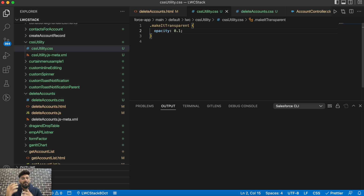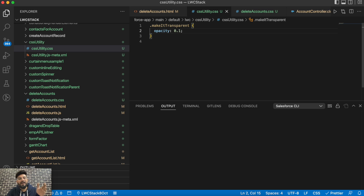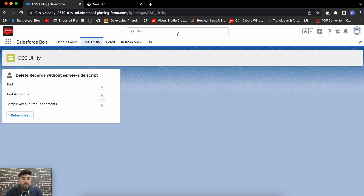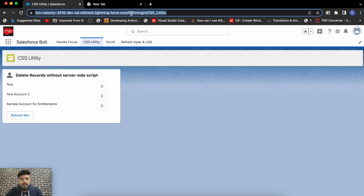What if you have different CSS classes across different components, for example a specific class for a title where the color should be red, and then suddenly the requirement changes to blue? Without a shared utility, you'd have to edit each component's CSS individually. But with a common CSS file for all those components, you just make the change in one place and the other components will automatically include that change.